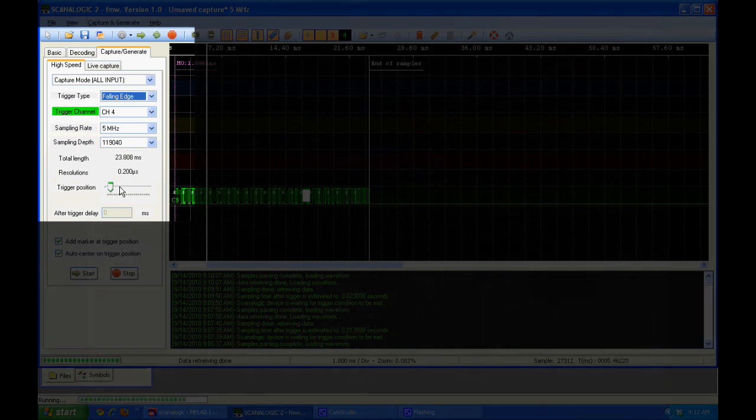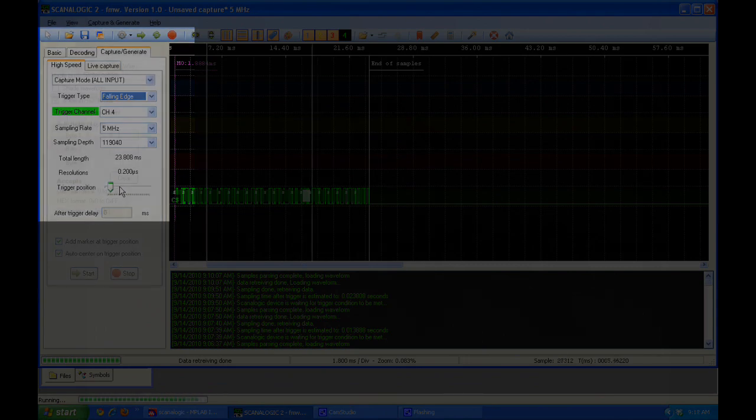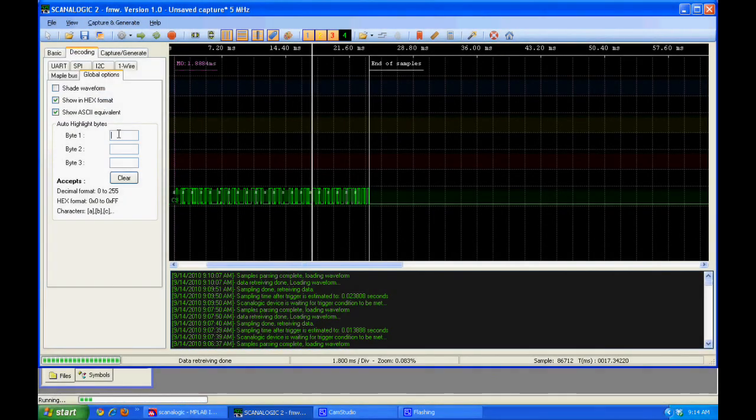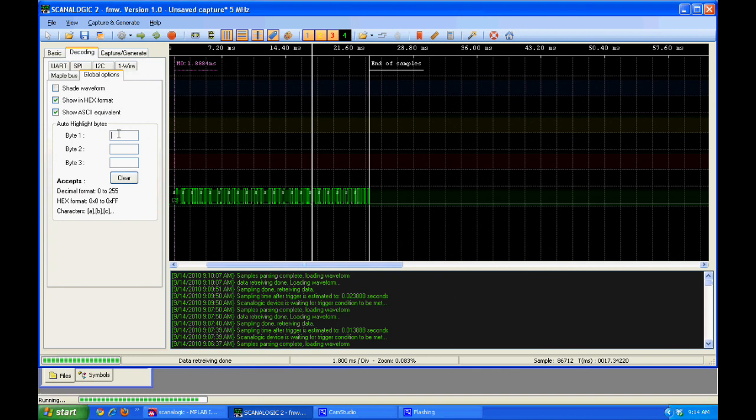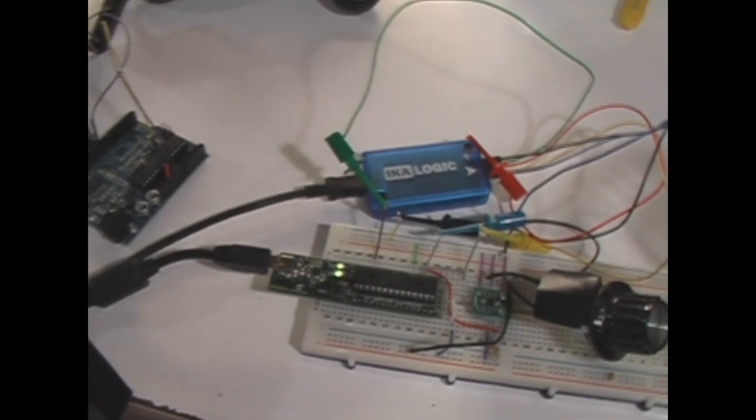One feature that helps mitigate the lack of triggering options is the ability to highlight certain bytes. So I typed in V here and it automatically highlights that value. So that can help find at least a key sequence in a long chain.